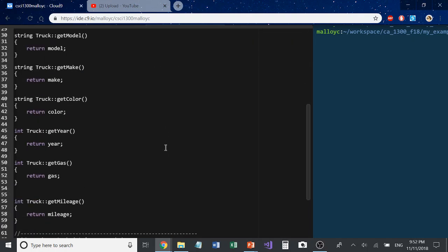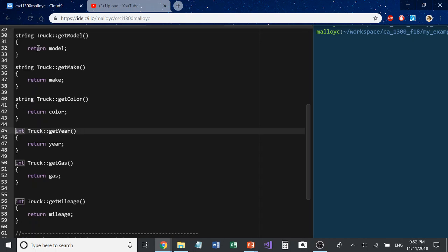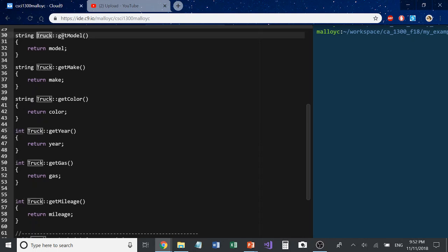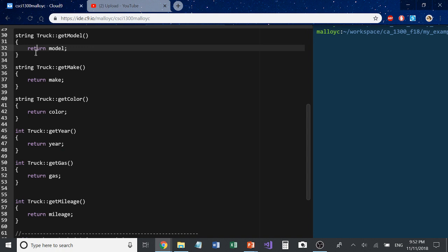The next thing to talk about is our get functions. The first thing you can notice is that I have a type — such as string or int — and I'm using class:: to link it to the class. Then I have a function name with parentheses, and we're going to be returning a private variable. So here you'll be returning whatever is in the private variable model, and when you call this on a class object it will return the model variable data stored in that object.